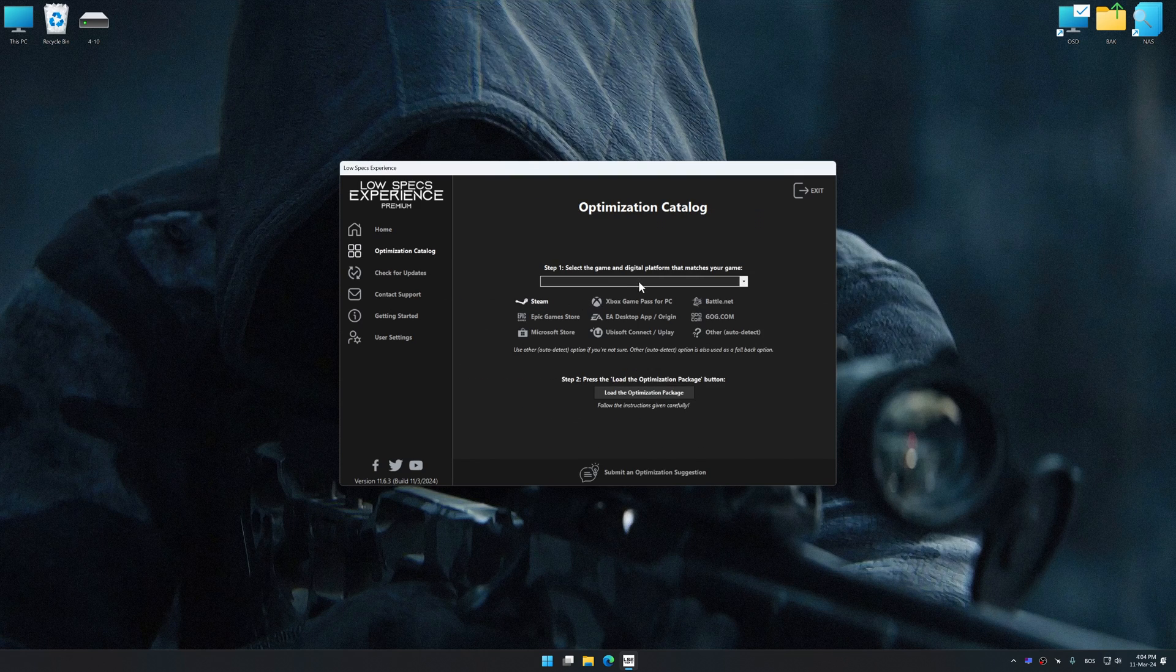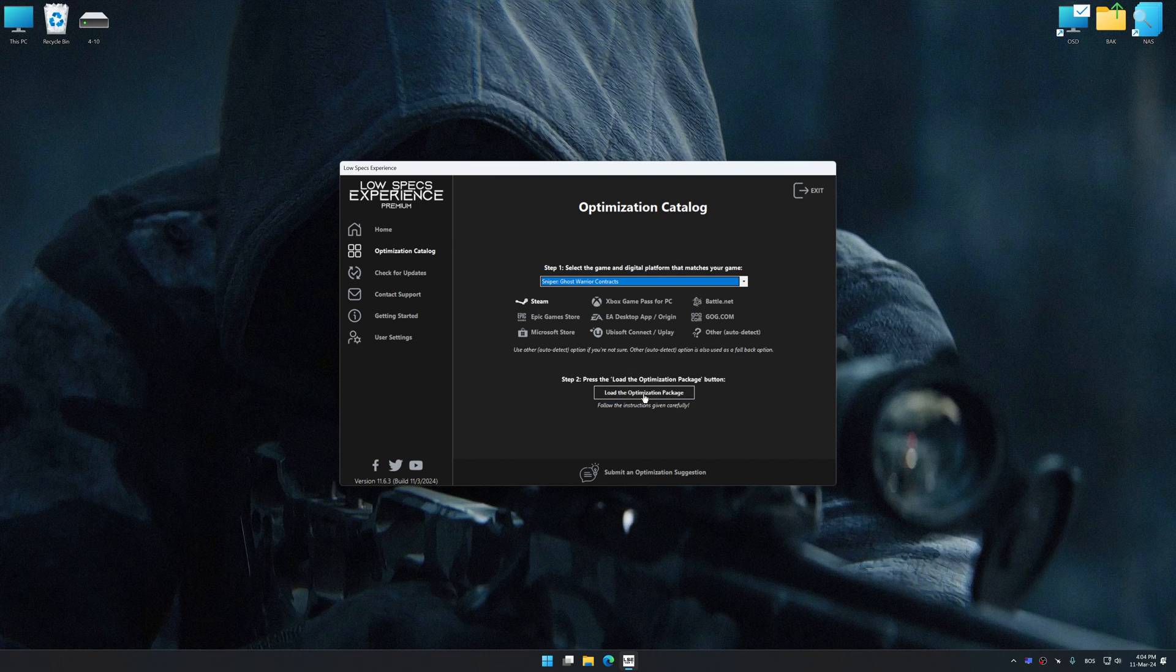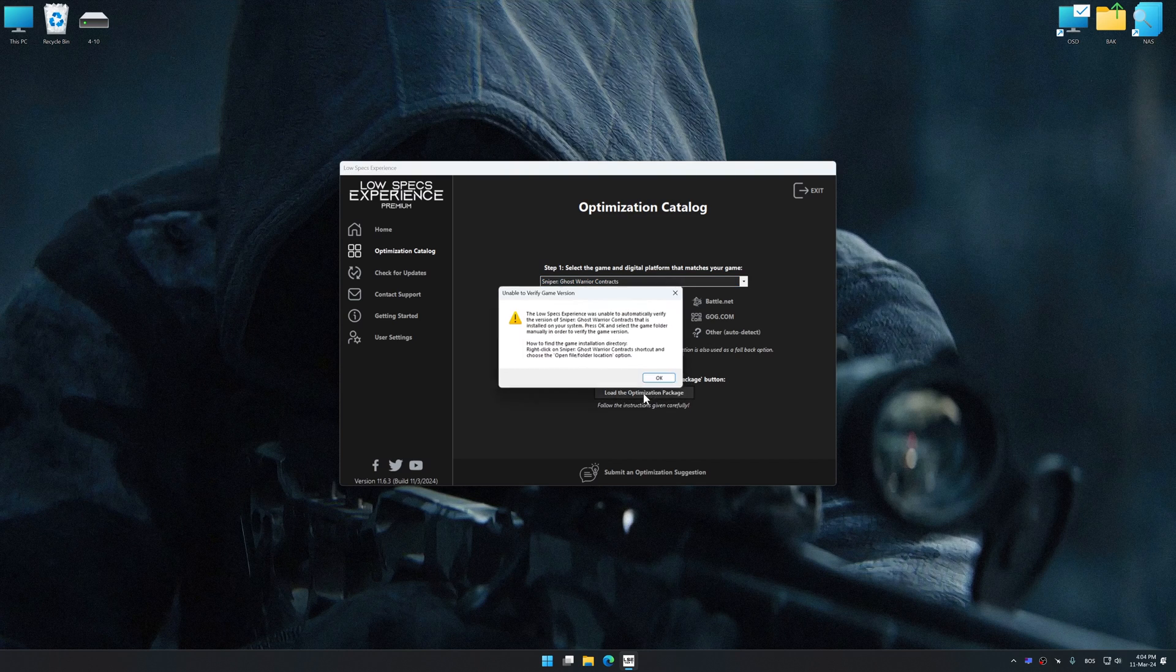Select the applicable digital platform, and then select Sniper Ghost Warrior Contracts from this drop-down menu. Once done, press the load the optimization package.